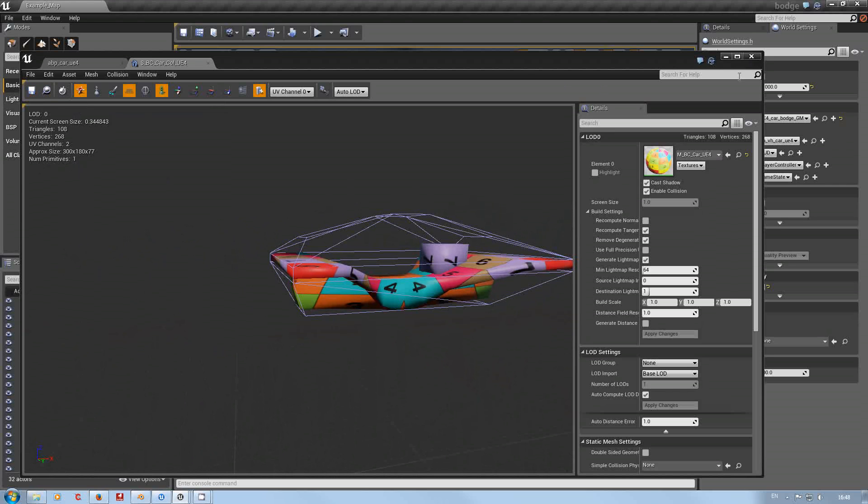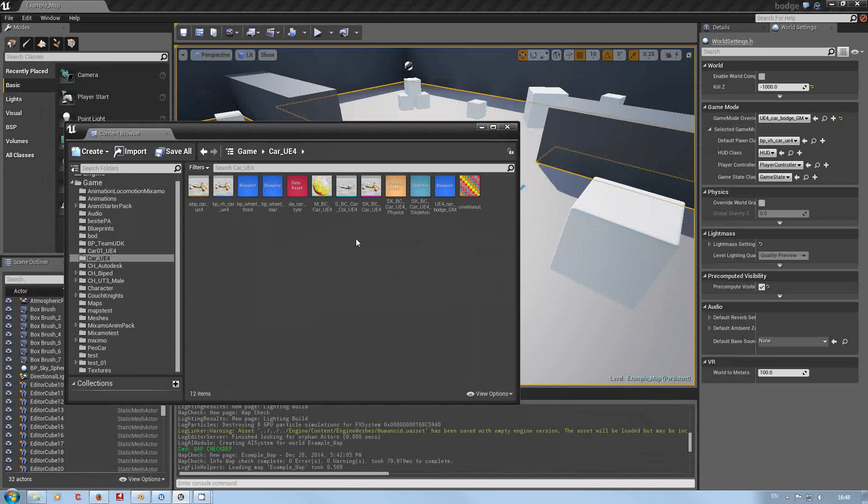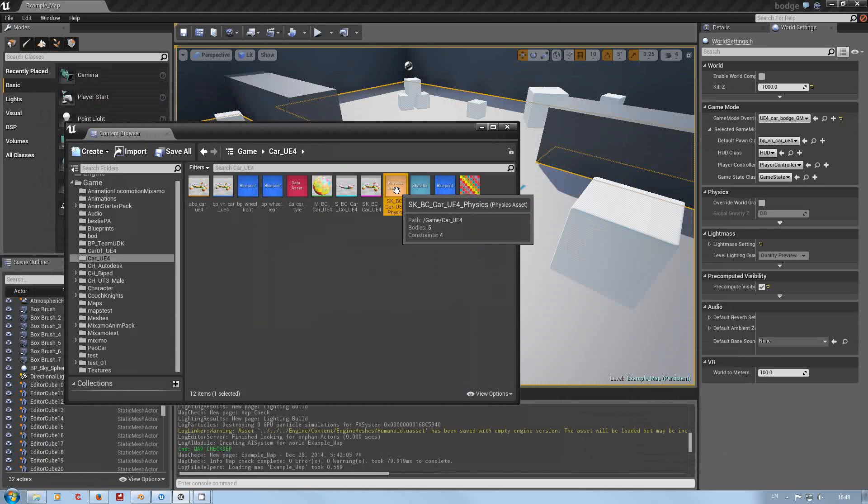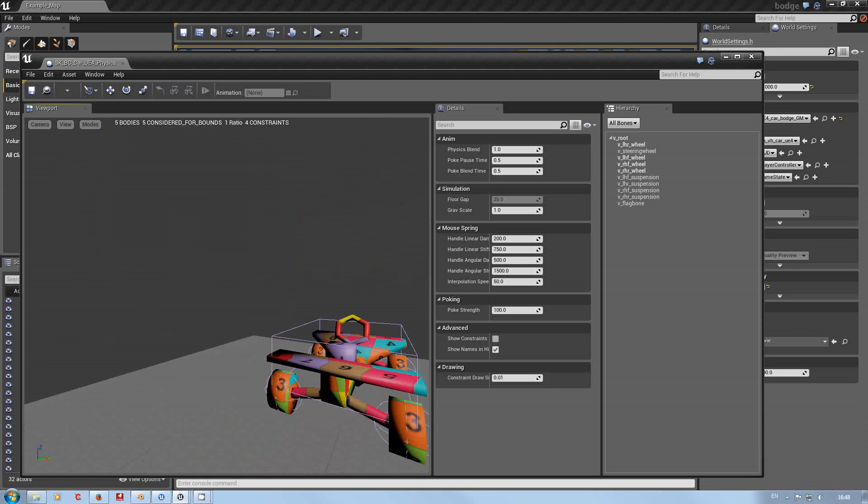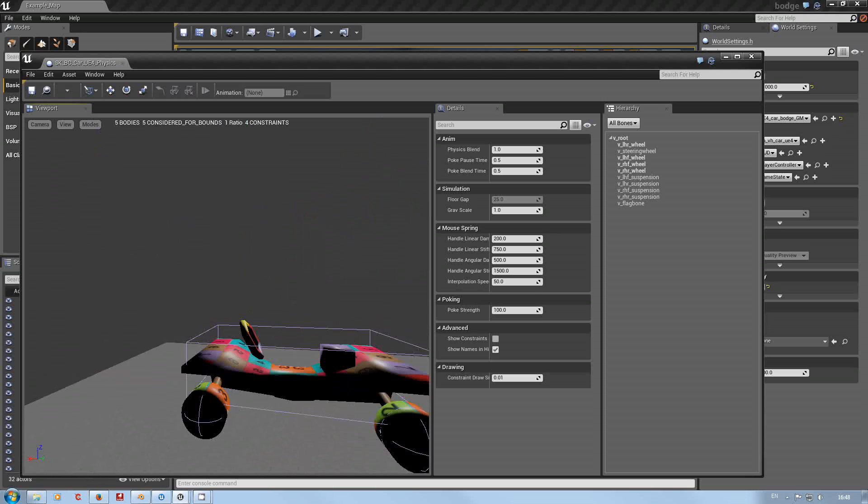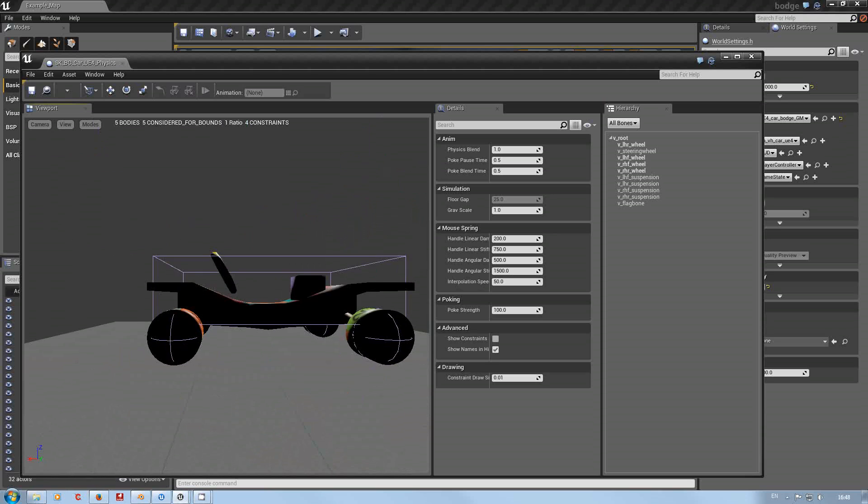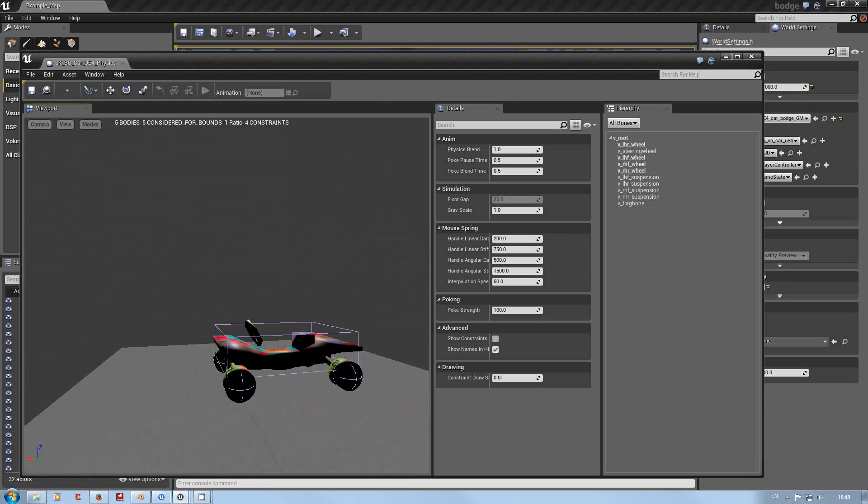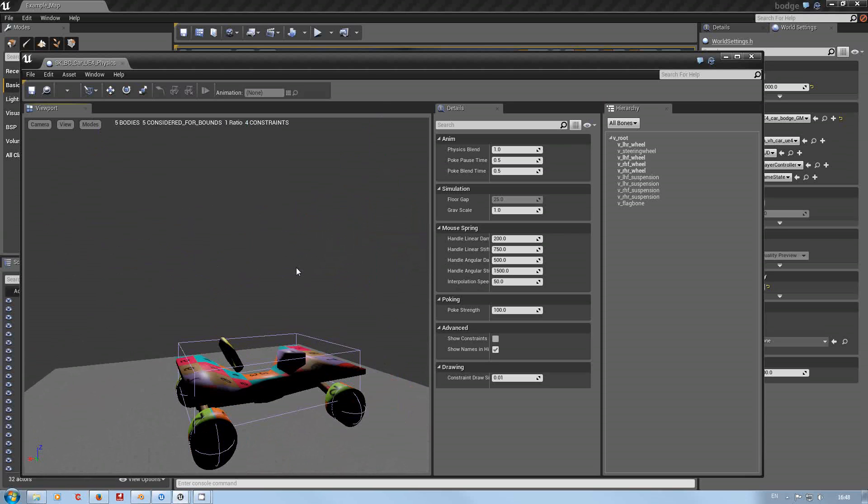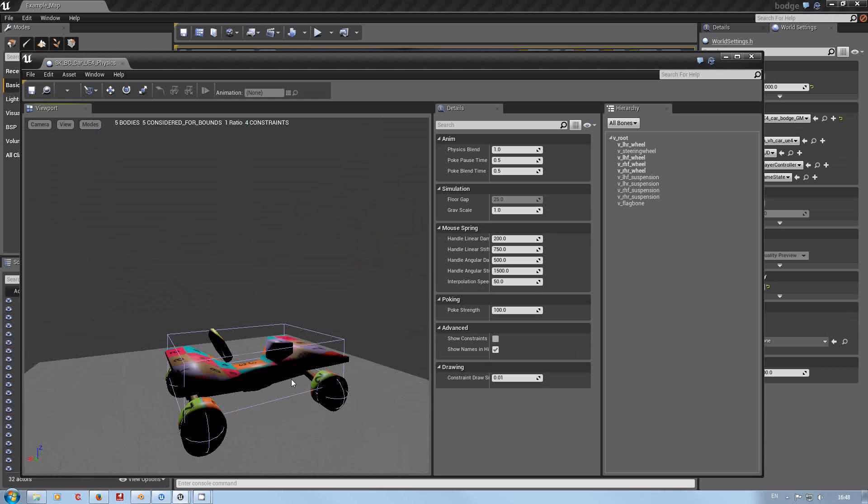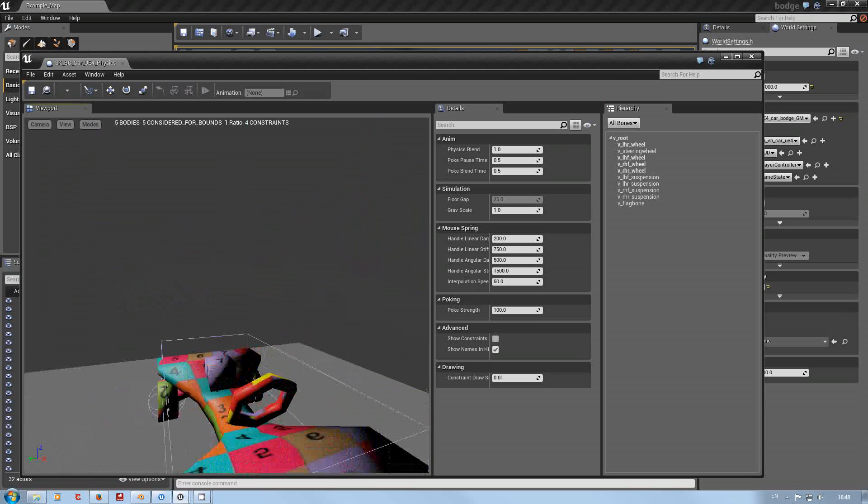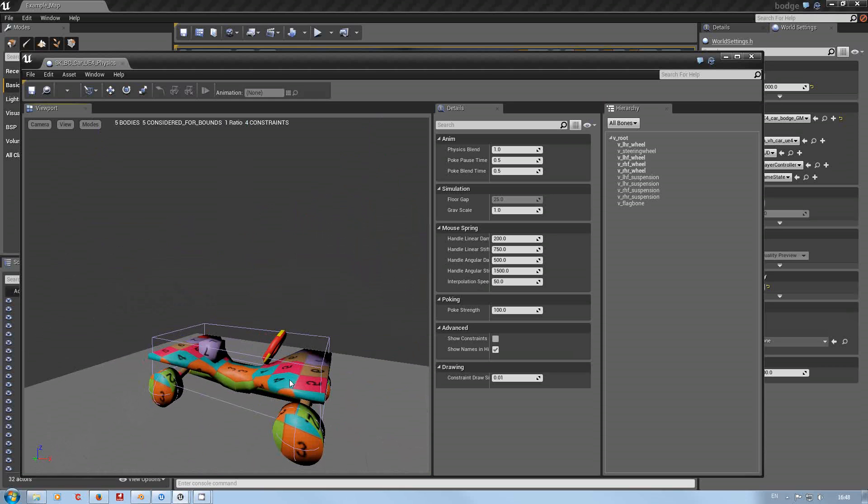Just save, exit. Now in the physics asset, let's just open this up. This would be your standard physics asset that we all know and love for vehicles in the Unreal Engine. So you got a box, some spheres.